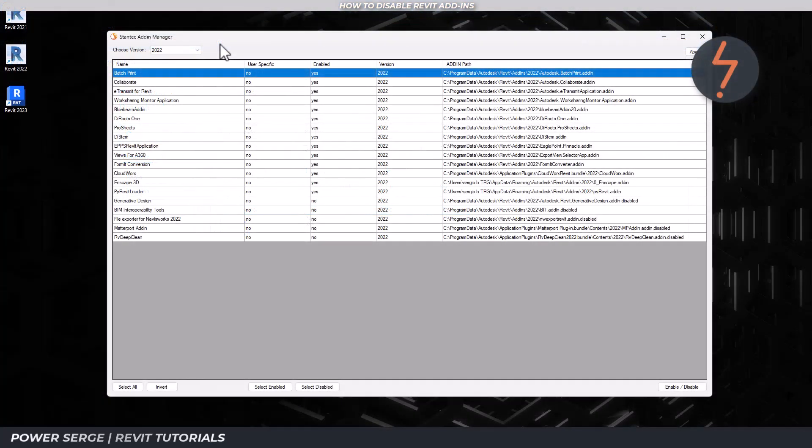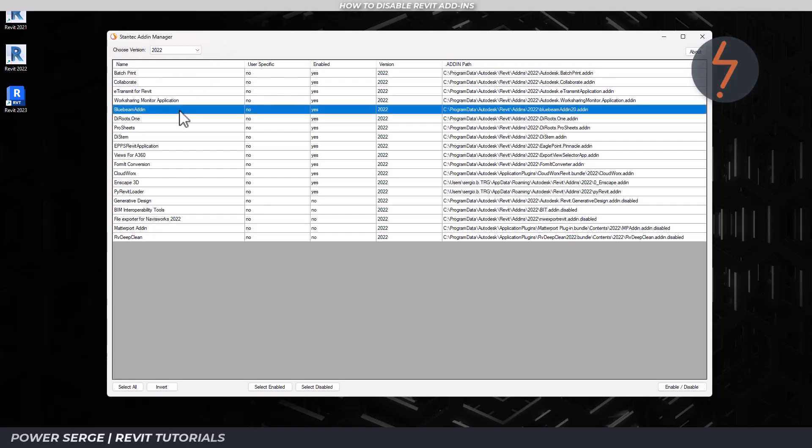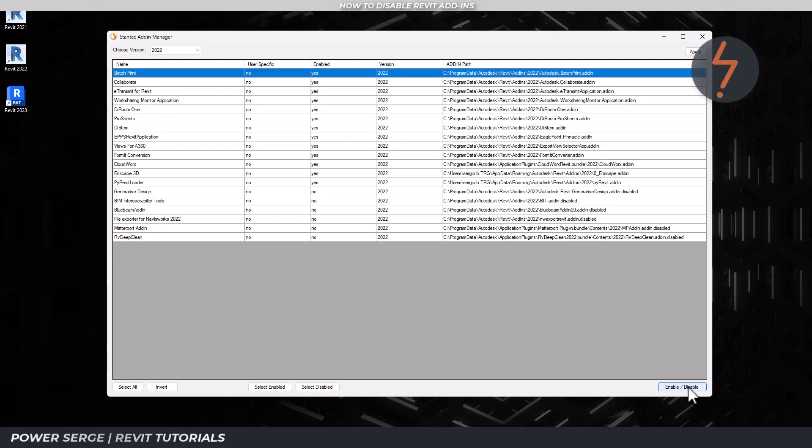Once you have that open, this is basically how it works. Firstly, ensure that Revit is closed. Then up here, select the Revit version that you are working with. Then find the add-in that you want to disable, and finally, click the toggle button down in the bottom right-hand corner.